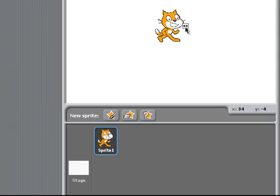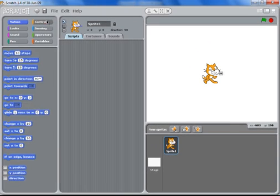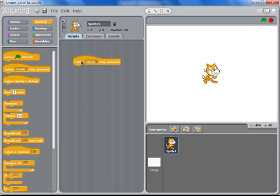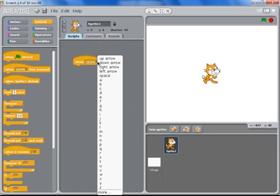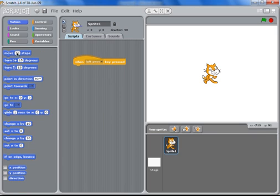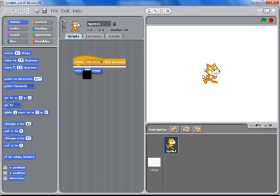Now I want to get the cat to move in different directions. So I go to control and my first command will be when I click on the left arrow key. Then the motion the cat will take is move ten steps.